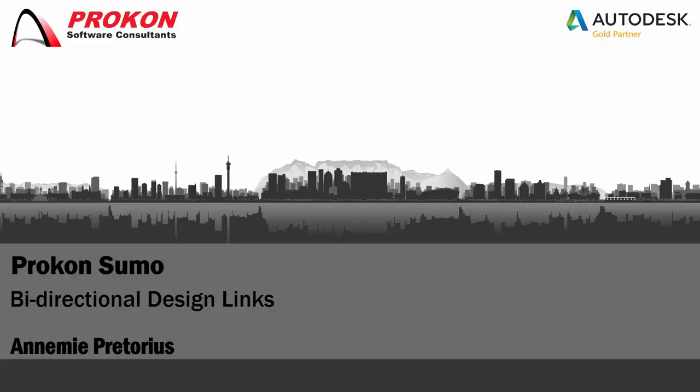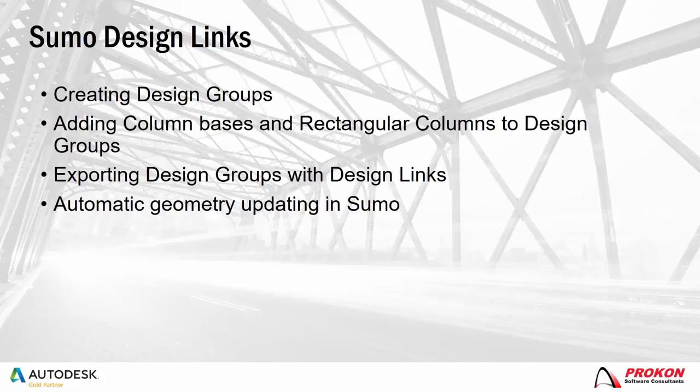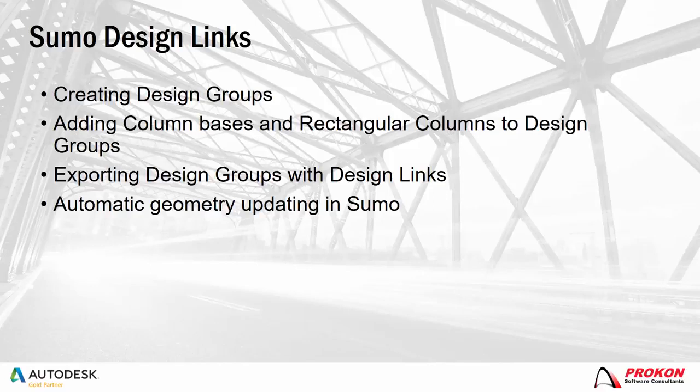I will be showing you how to do a round-trip design in Procon Sumo using the base and rectangular column design links. I will show you how to add design groups, add fittings and rectangular columns to those design groups, and then do a round-trip design with these bases and rectangular column design links.